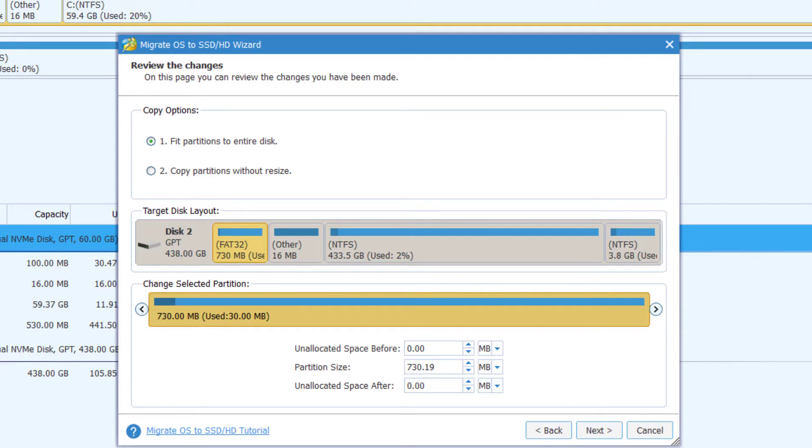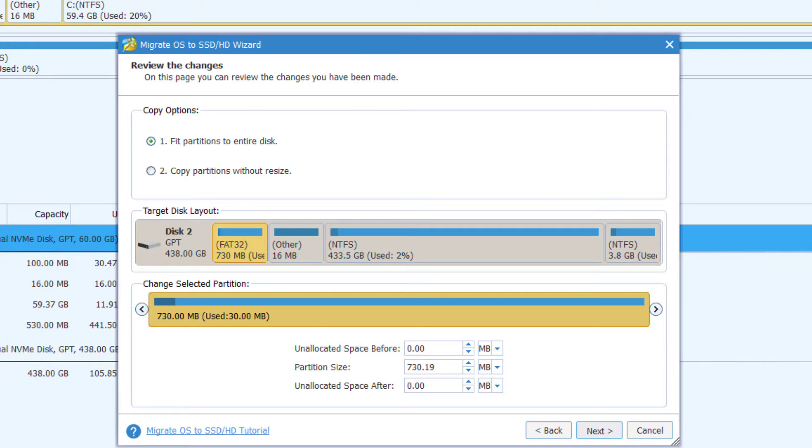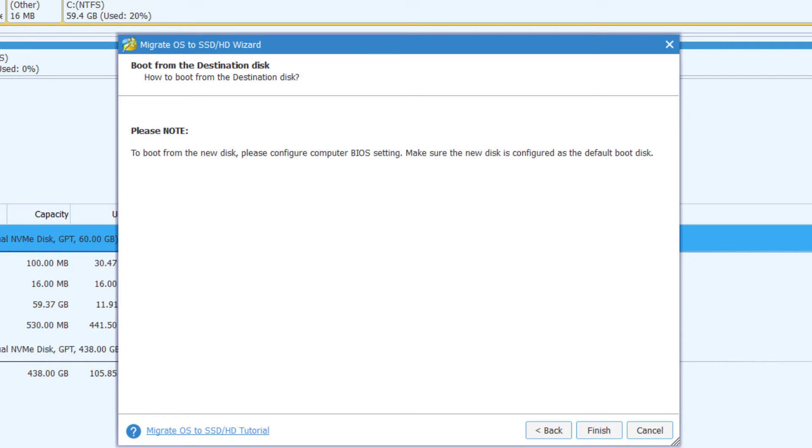Now here there are two copy options: one, fit partition to entire disk, and two, copy partition without resize. Here I'll suggest you choose the first one and click Next. Here also it says that to boot from the new disk, please configure computer BIOS settings. Make sure the new disk is configured as the default boot disk.